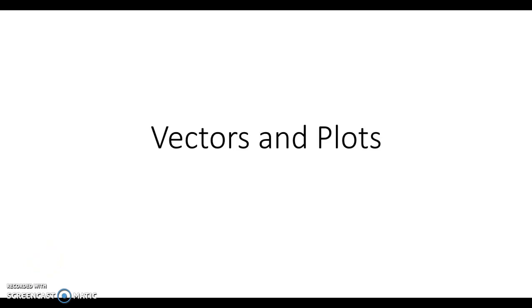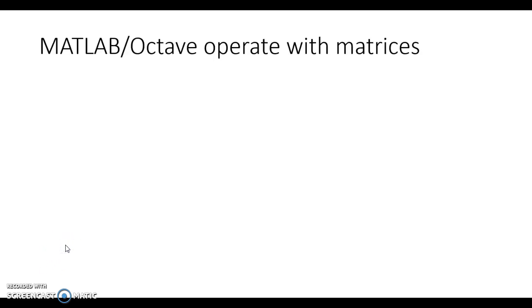Hello, in this video we're going to look at vectors and plots in MATLAB/Octave. Of course, we'll be focusing on Octave in this video.